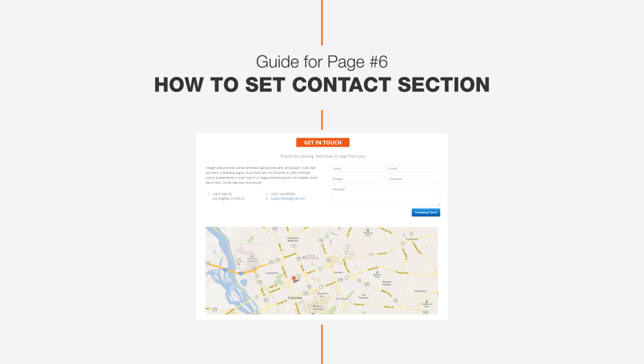Hi guys, this is John from DesignWall, and today we're going to talk about how to set up the contact section of the DW Page theme.